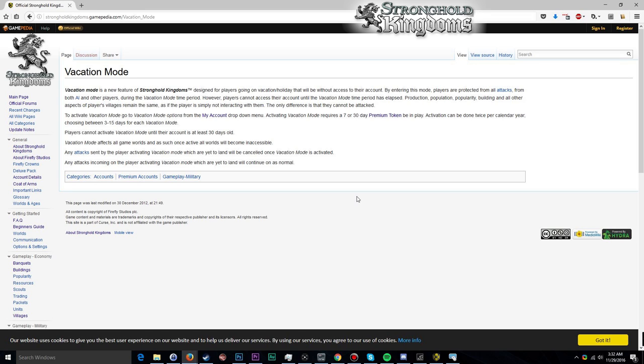First things first, putting your account into vacation mode is account-wide. If you are active in multiple worlds and you enter vacation mode in a single one of them, the vacation mode will be applied to all of them, so you don't have to worry about being attacked in any given world. You also need a premium token to activate the vacation mode.